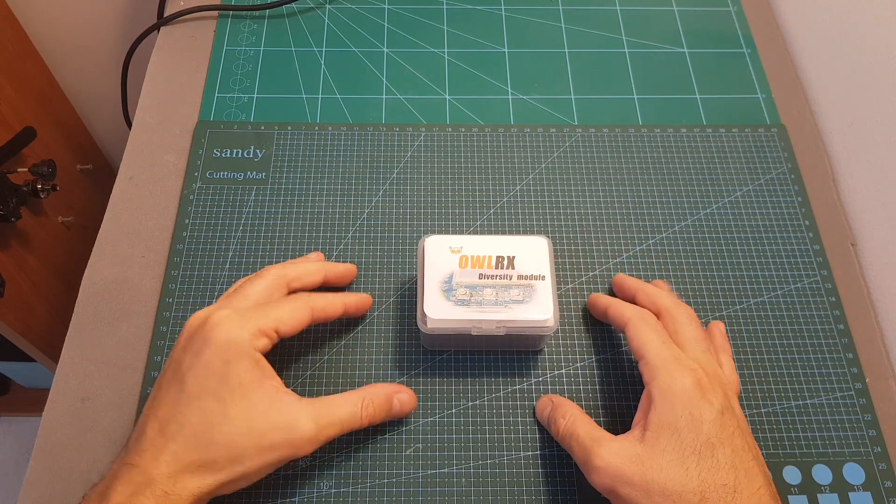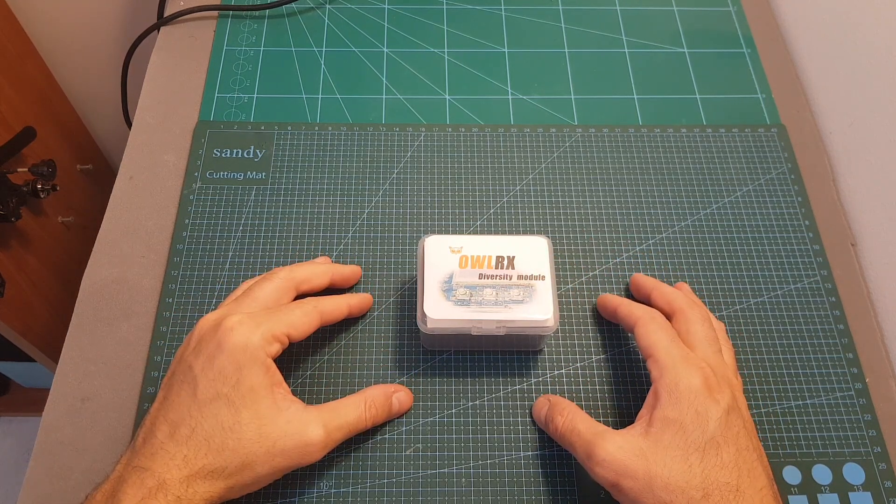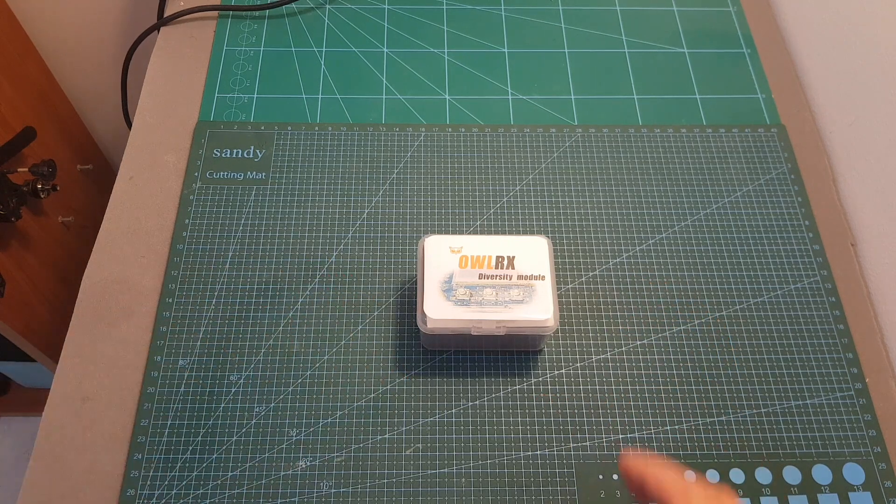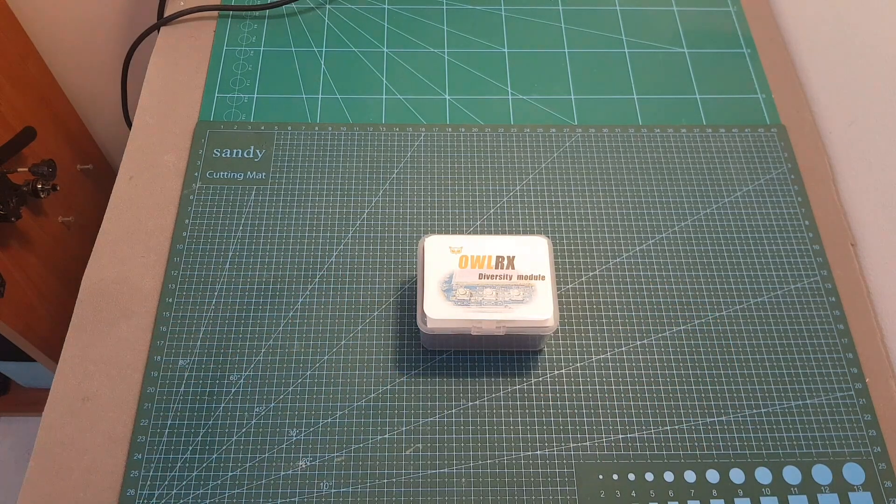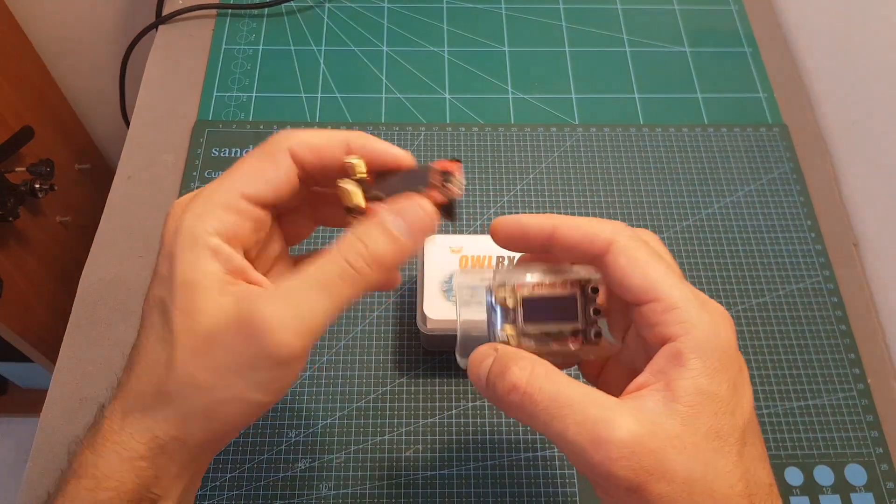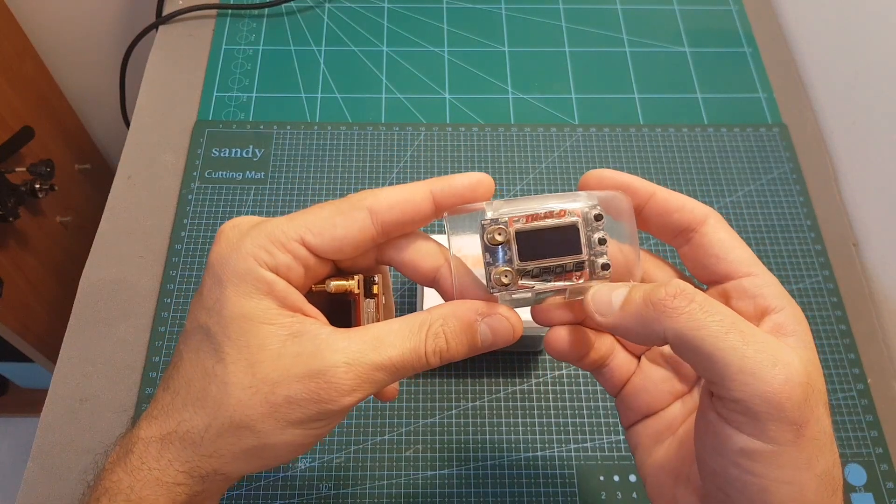In this short video I'm going to go over its features and on the next video I'm going to head outdoors and compare it side by side with the ImmersionRC RapidFire and the Furious FPV 3D receivers.